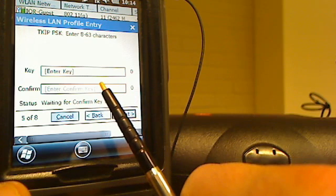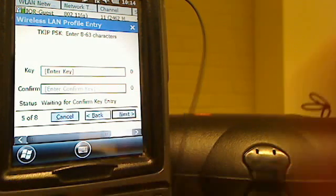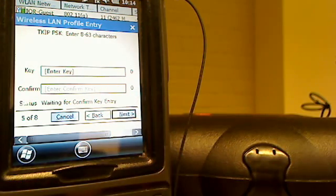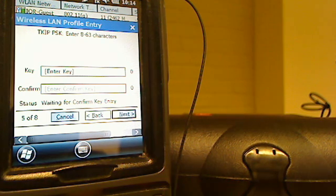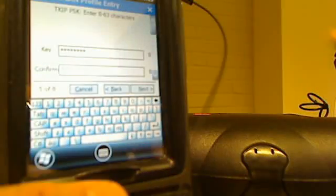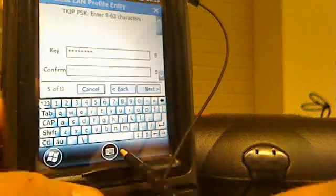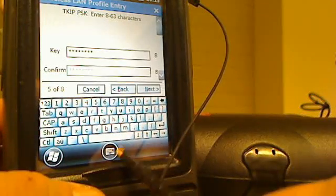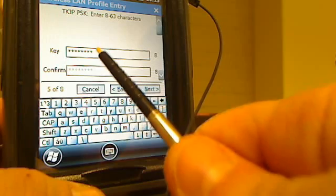On this screen, it's asking for your wireless security key. If this is your home wireless network, you should know what your password is. I'm going to go ahead and enter this one in right now.